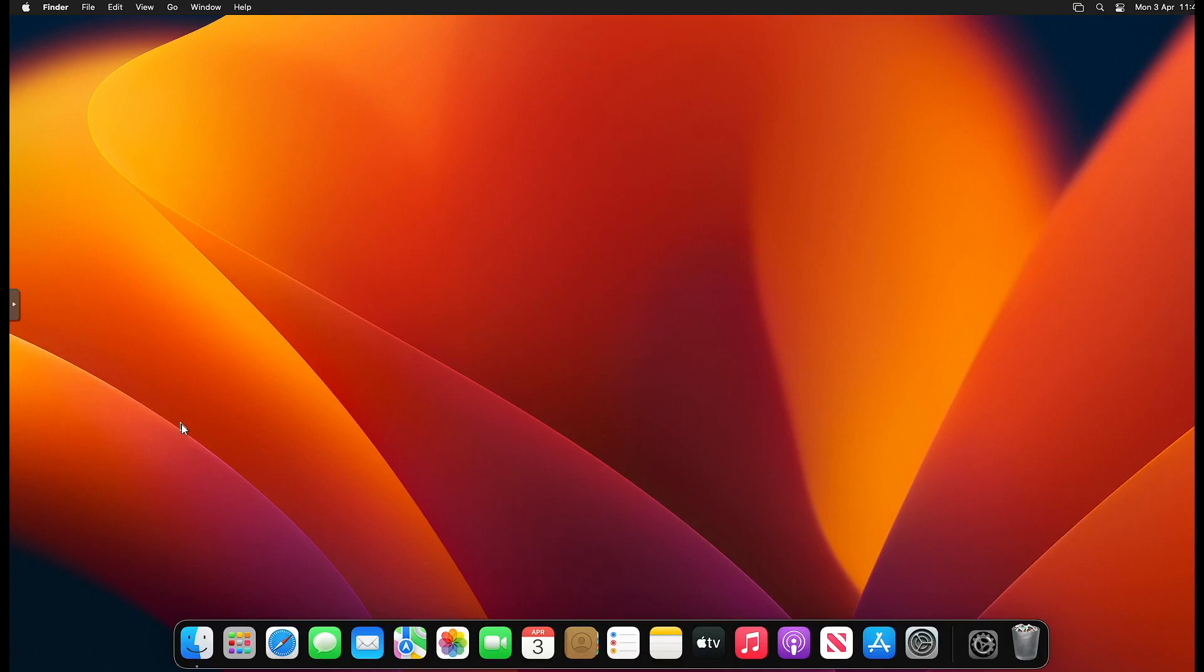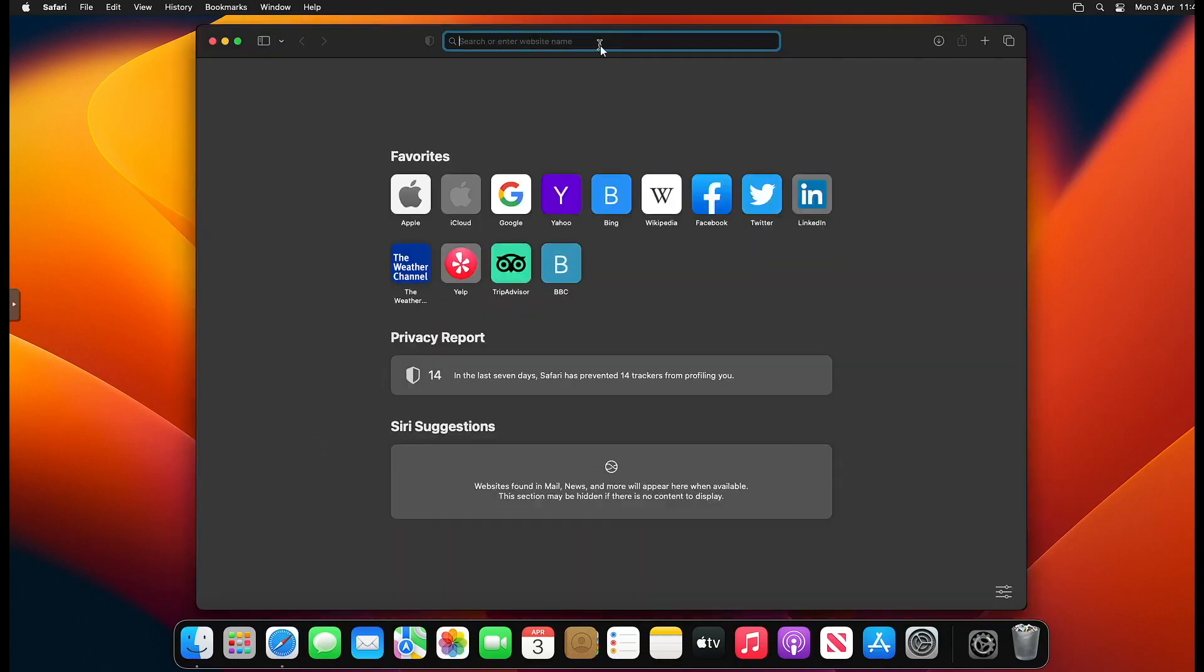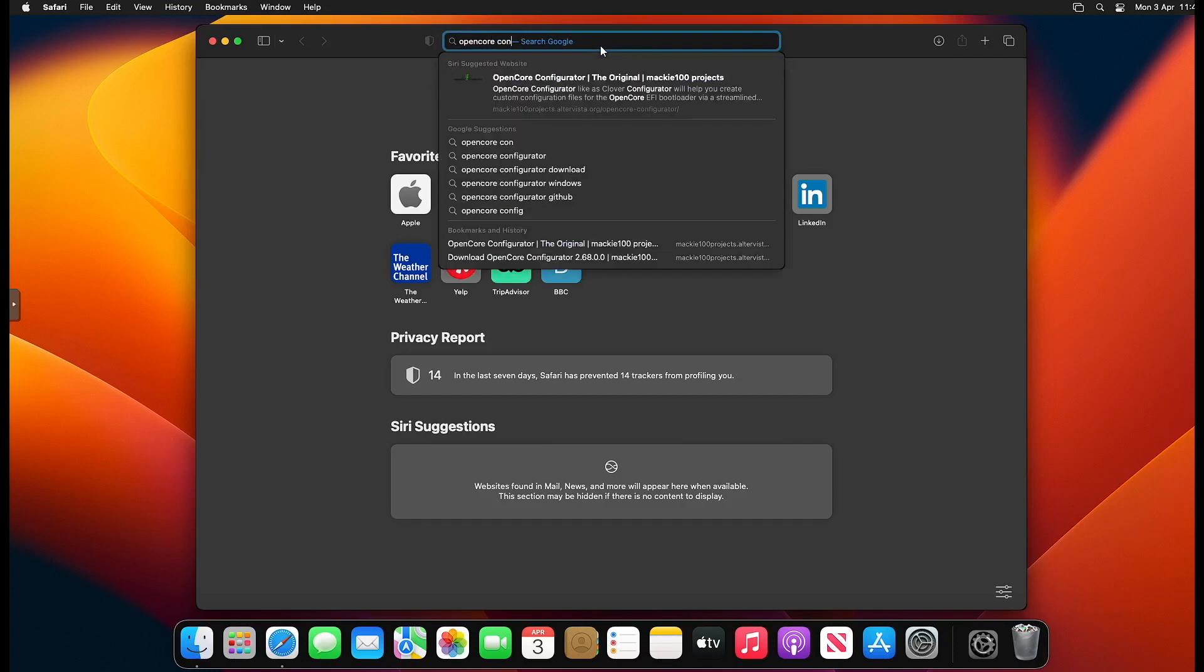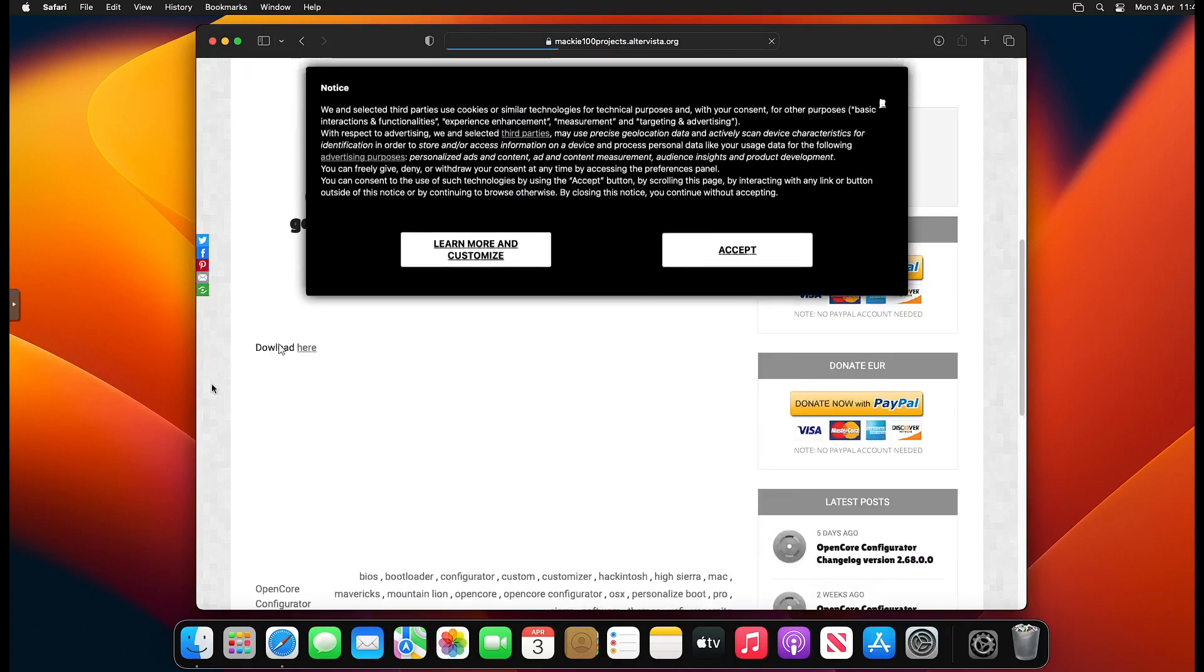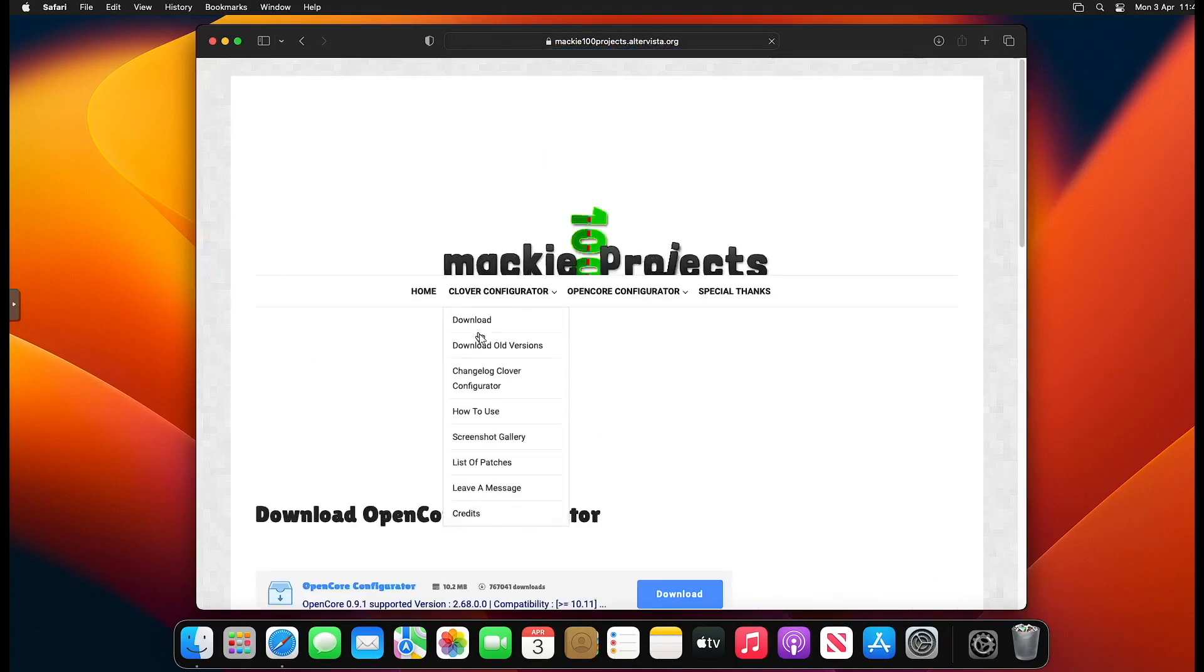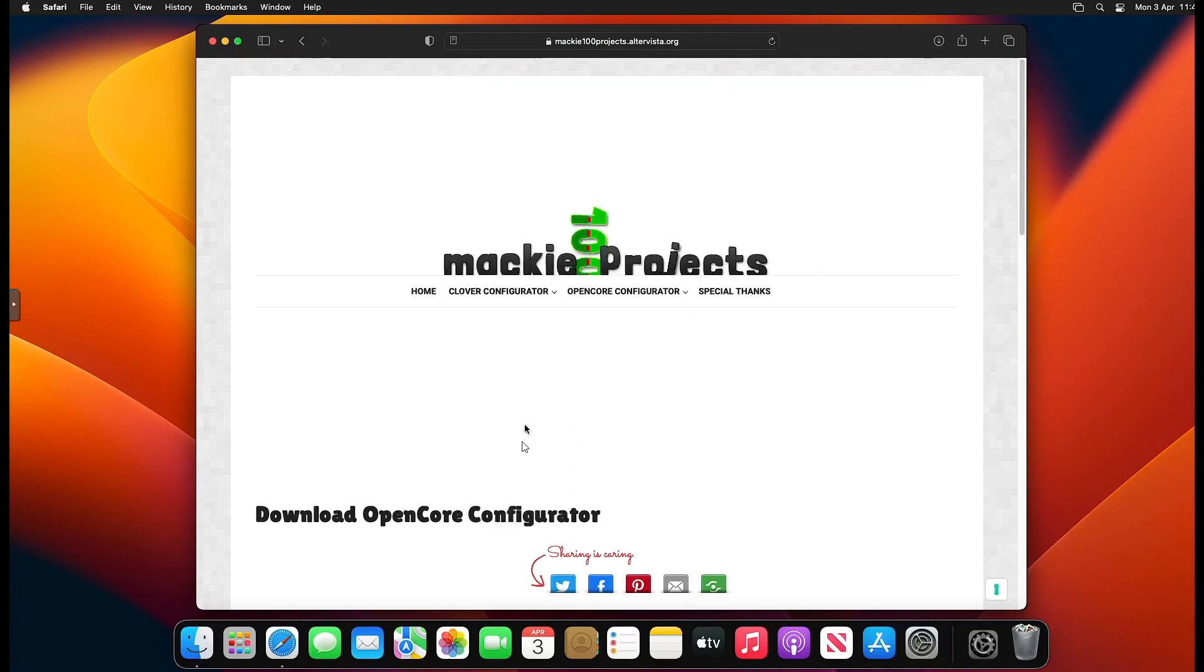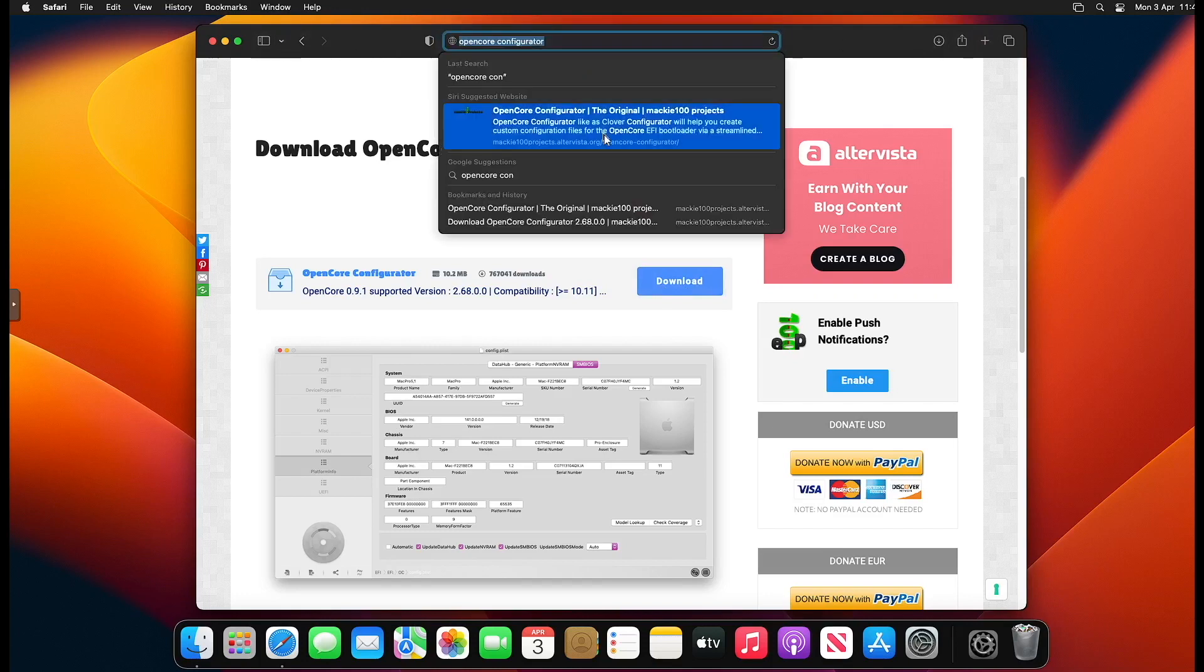First, we're going to download OpenCore Configurator. Open up Safari or the web browser of your choice and go to OpenCore Configurator at the Macau100 projects. Click on that, scroll down to download here. This site isn't very laid out, but you want to accept the terms and download the latest version. I've already got mine downloaded.